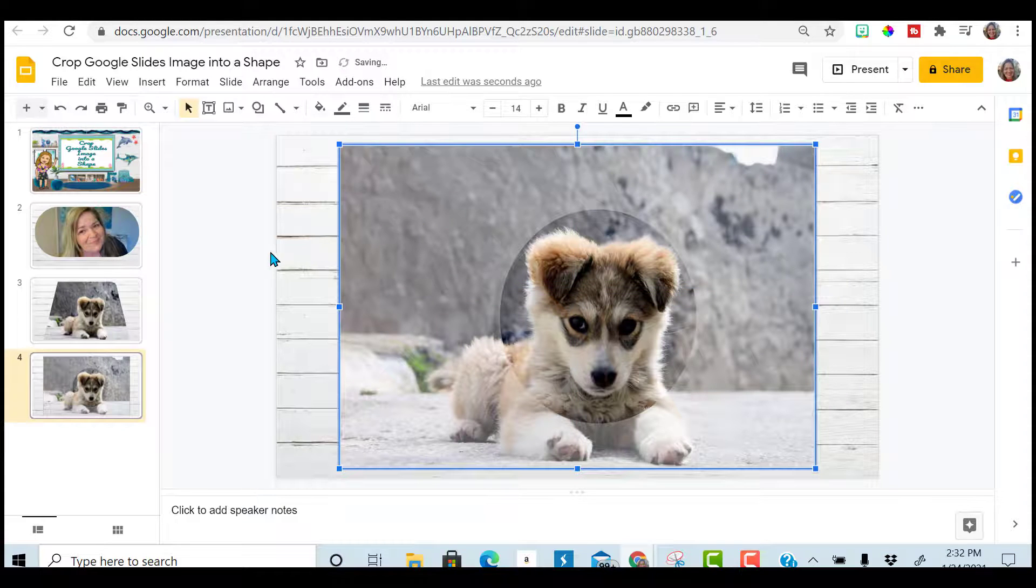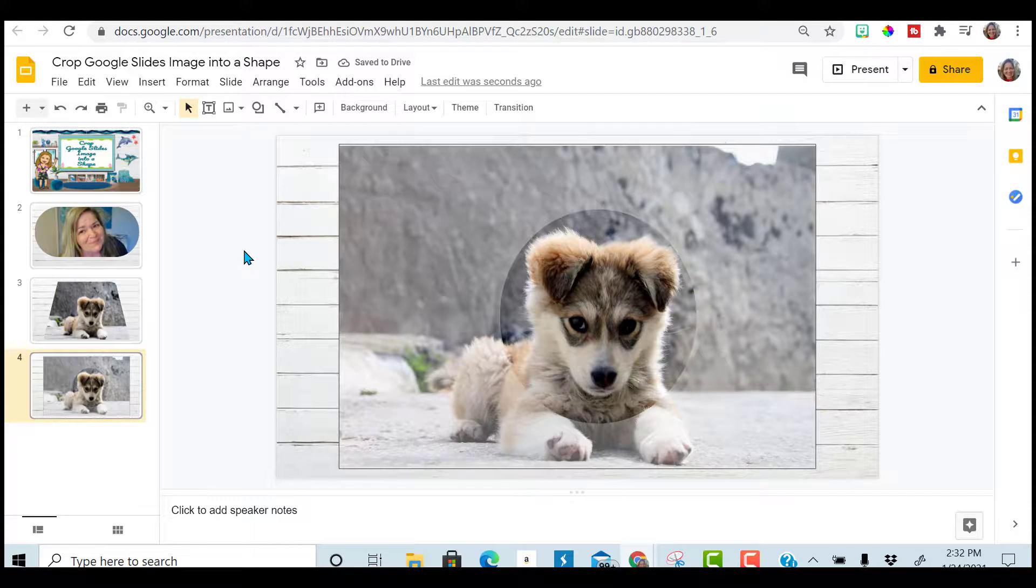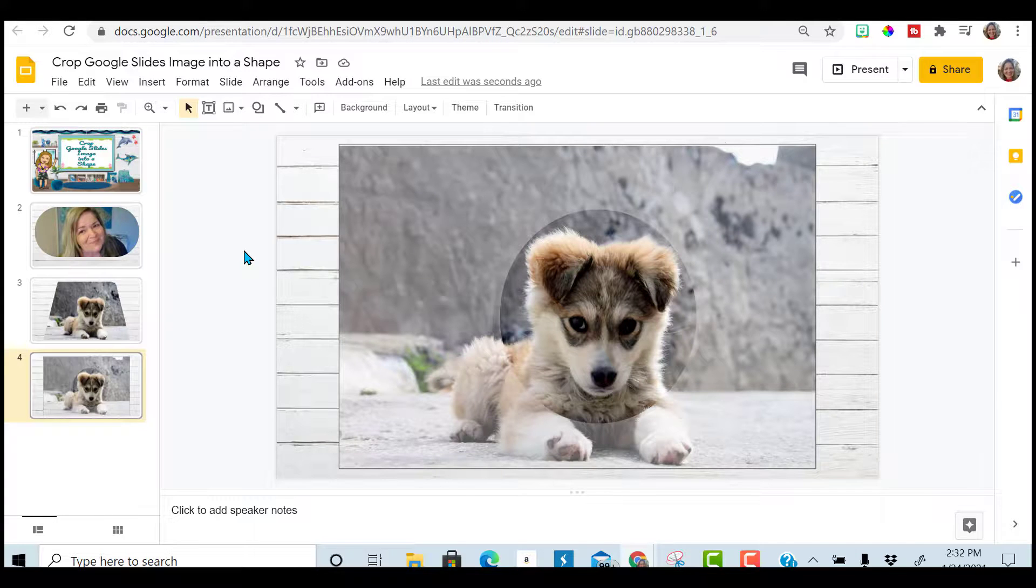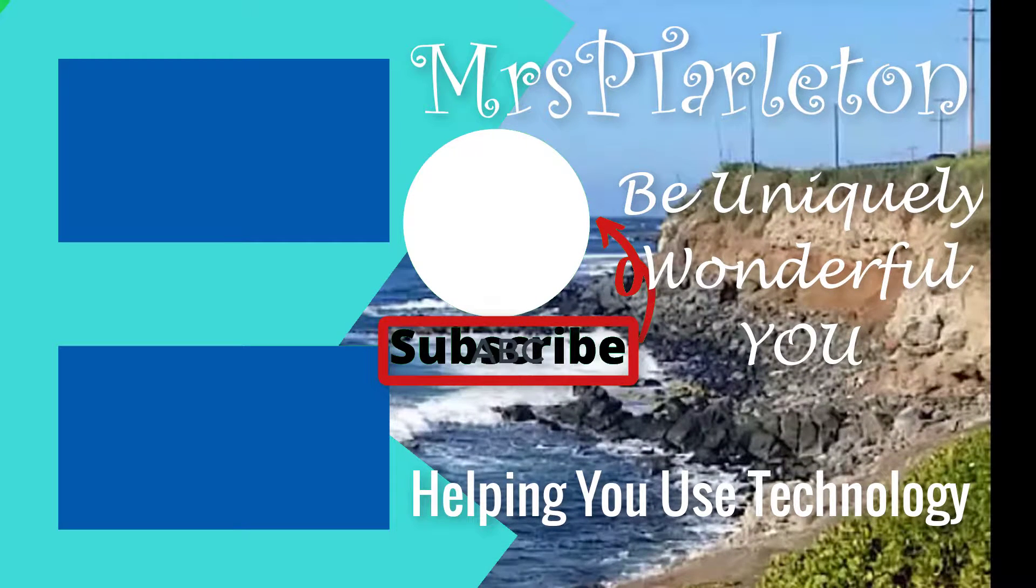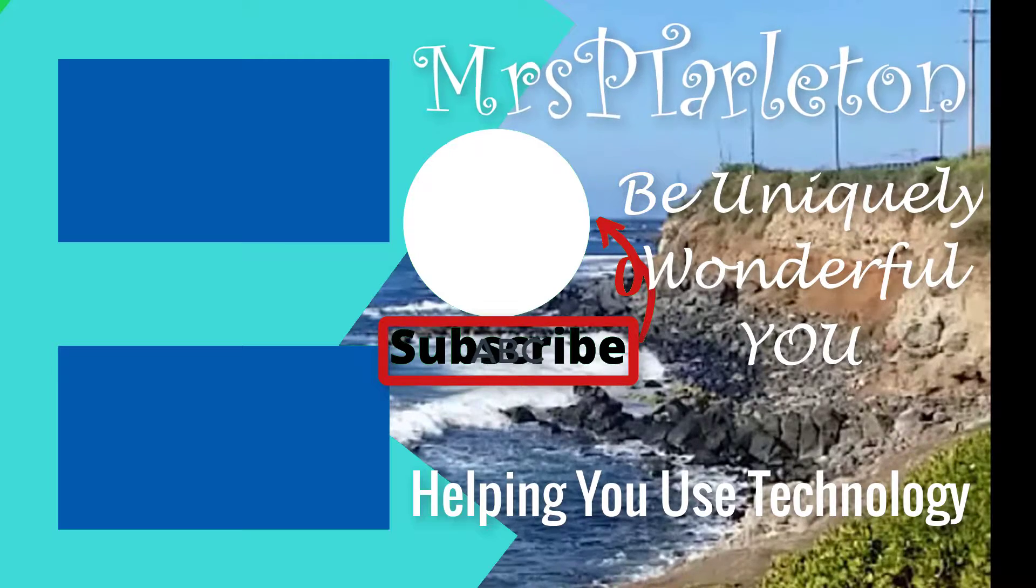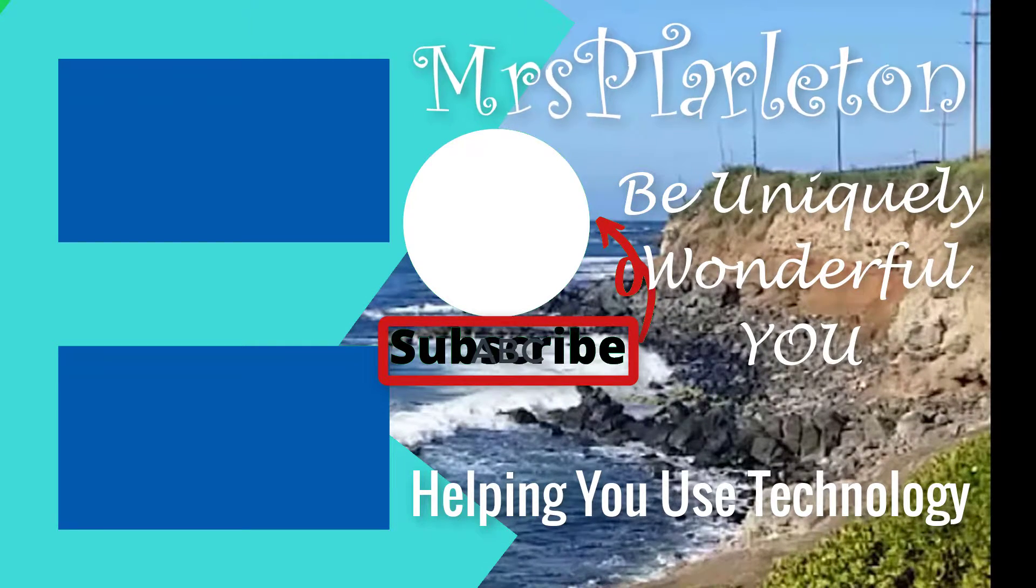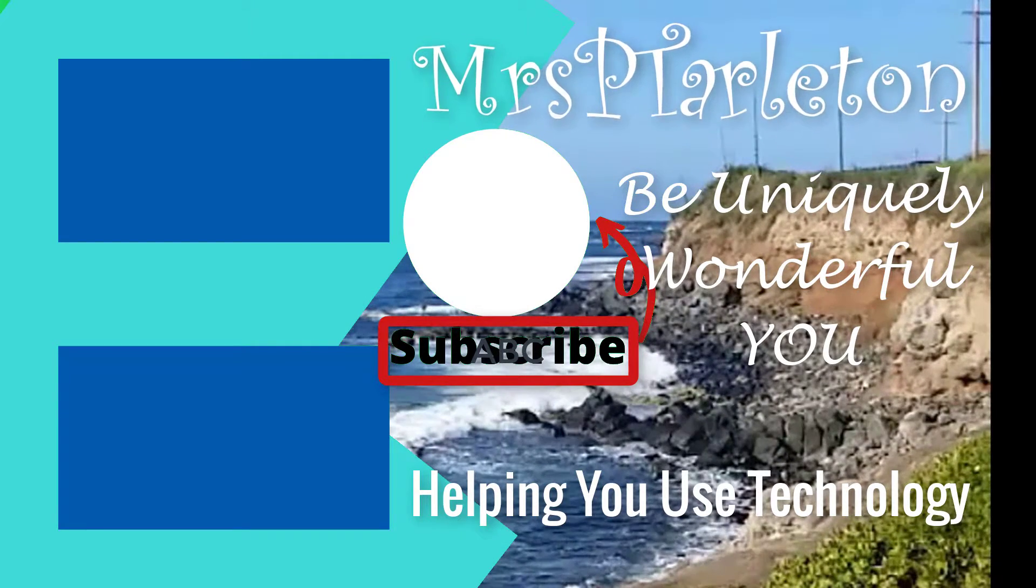Notice how you have your image and it totally pushes the focus to the sweet little face. Hope you found this helpful. Remember, step out and be uniquely wonderful you. Have a great day.